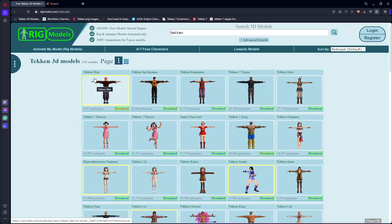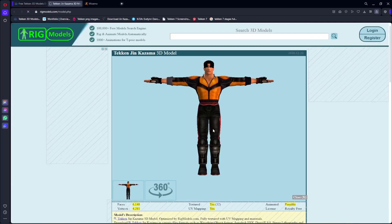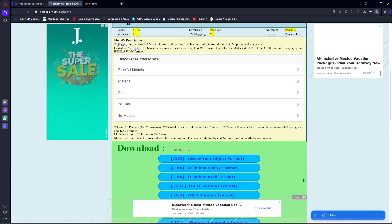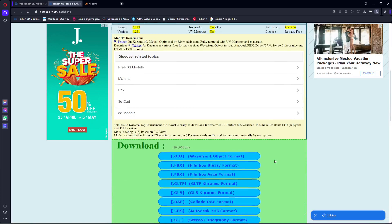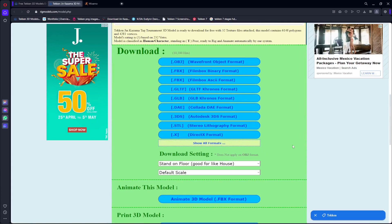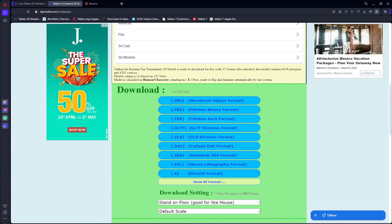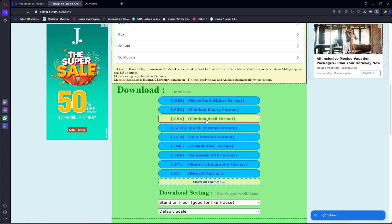For example, if you want to use the Tekken Jin Kazama character, just simply click on it. We want to download this file in the .fbx format, which is the FBX FilmBox ASCII format. Not the second one — the third one. Make sure that you download it in this one. So just simply click on it and now as you can see it shows the download starting after a countdown.